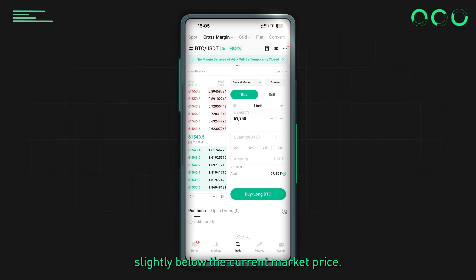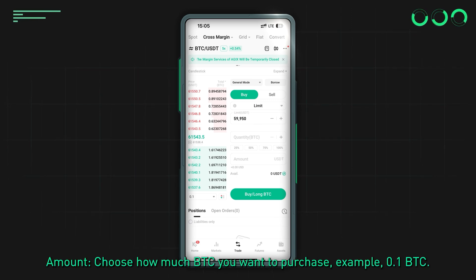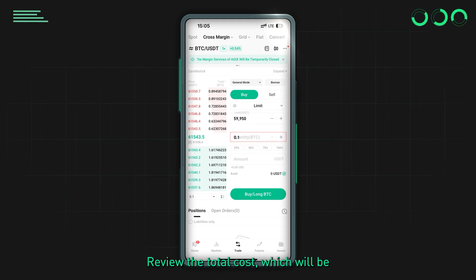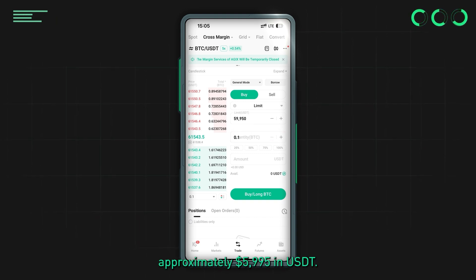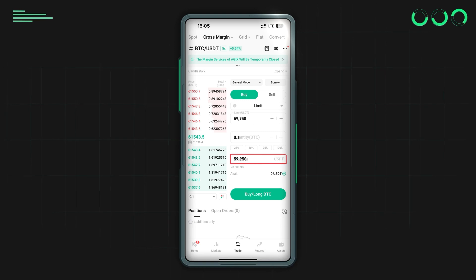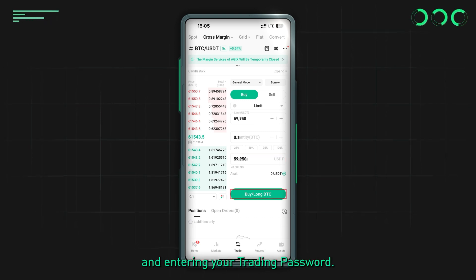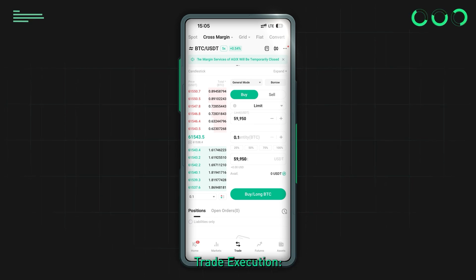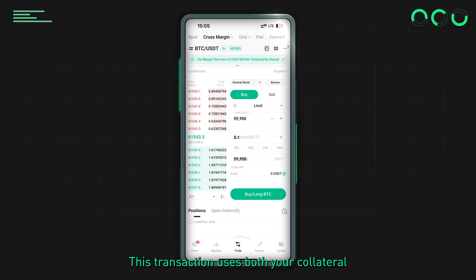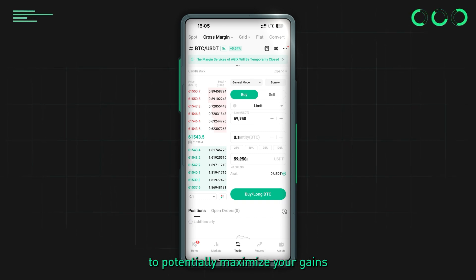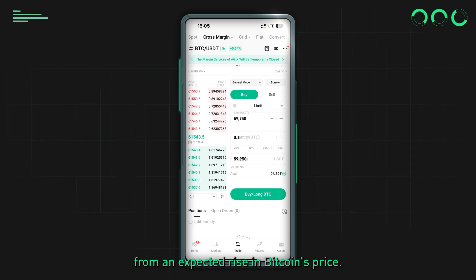Enter the trade details: set the limit price at $59,950 to secure a better entry point slightly below the current market price. For the amount, choose how much BTC to purchase — for example, 0.1 BTC — bringing the total cost to approximately $5,995 in USDT. Confirm your order by tapping the Confirm button and entering your trading password. This transaction uses both your collateral and borrowed funds to potentially maximize your gains from an expected rise in Bitcoin's price.